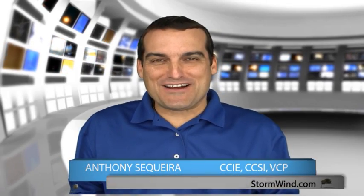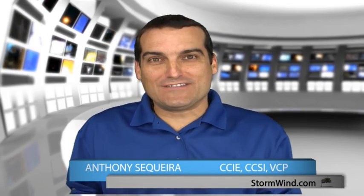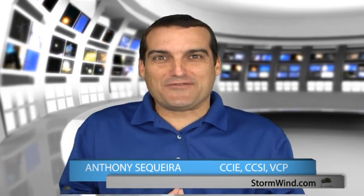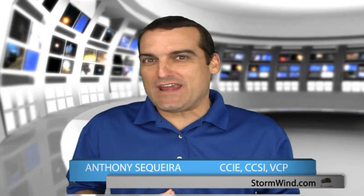Hi everyone, Anthony Sequeira here with Stormwind.com and I'm thrilled that you're joining me for this quick training piece on troubleshooting in the OSI model.